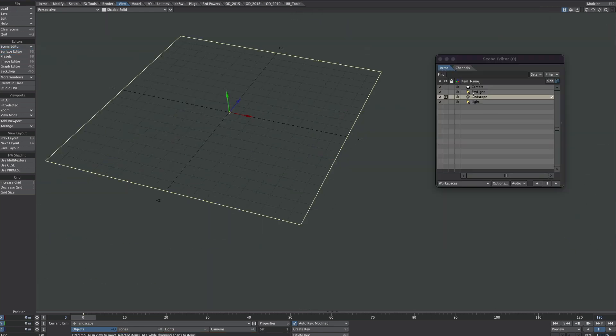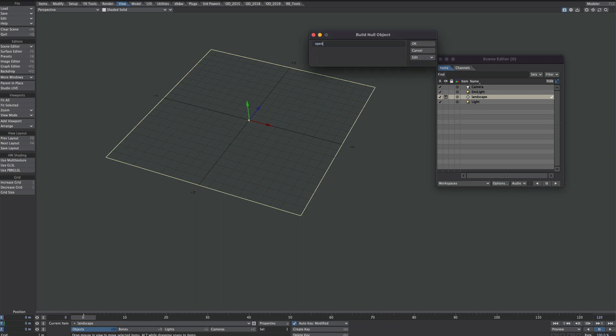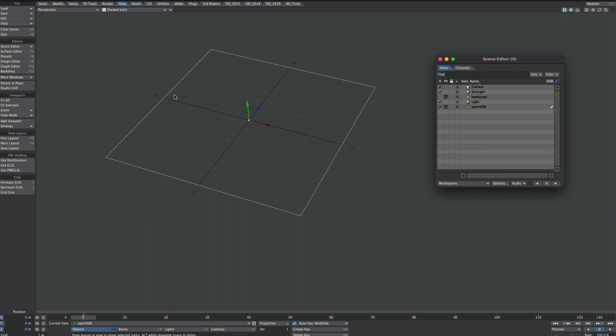This is what we have, just a single null with a primitive shape applied to it. Create a new null, call it OpenVDB just so we can follow along. The landscape, we don't need it to render, we don't really need to see it. Not that we can see anything, so we'll turn it off.